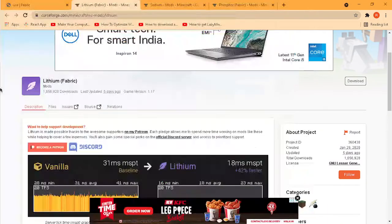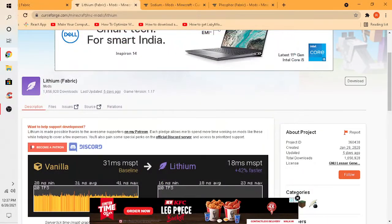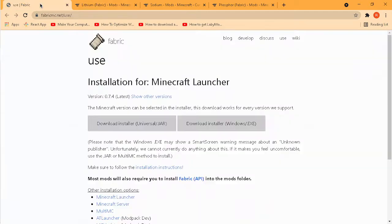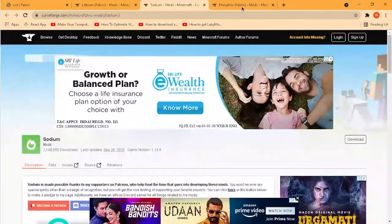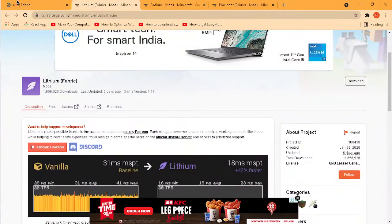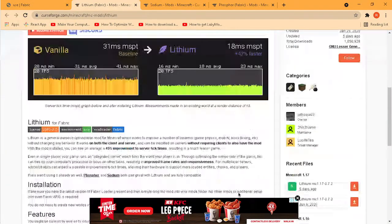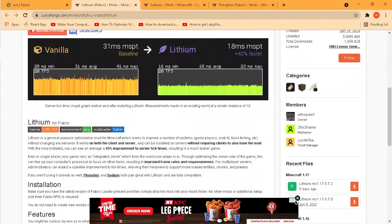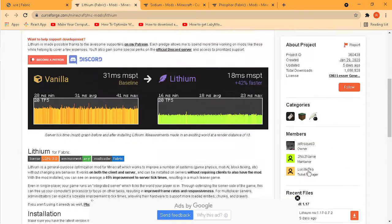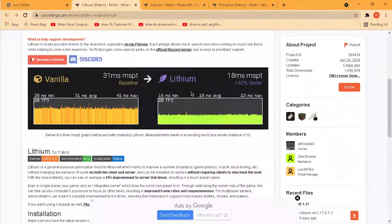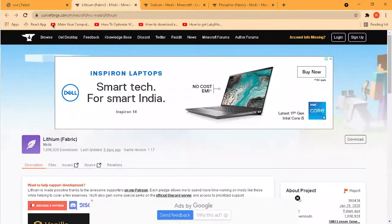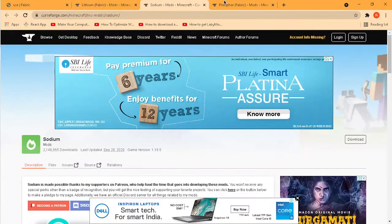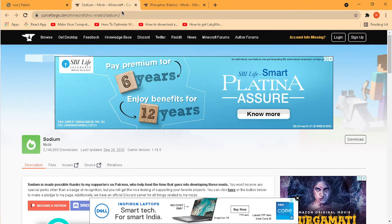Hey guys, welcome back. Today I'll show you how to increase your FPS in Minecraft in T Launcher. I'm using three mods. I don't think I can do it in Minecraft launcher.